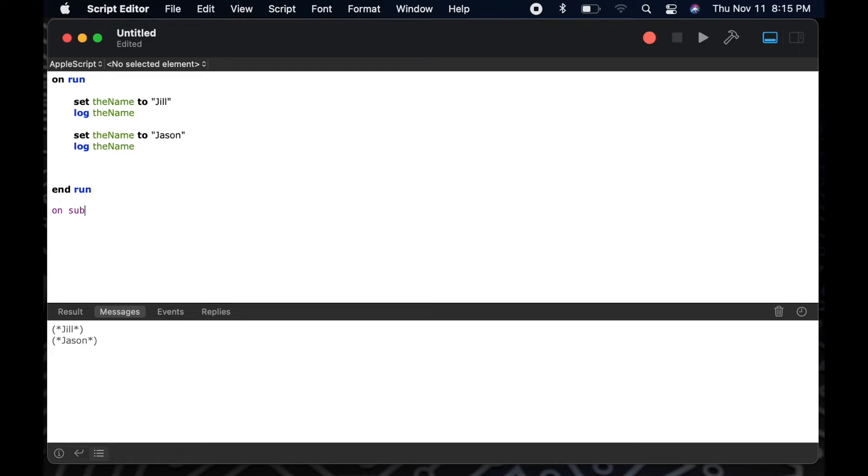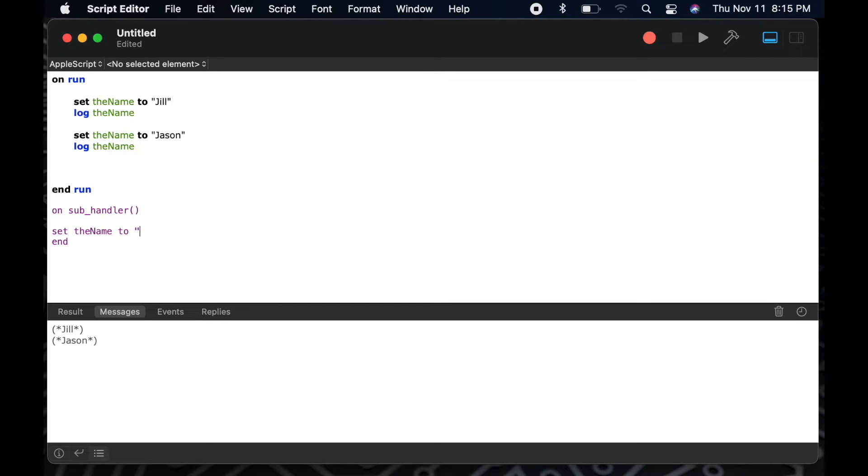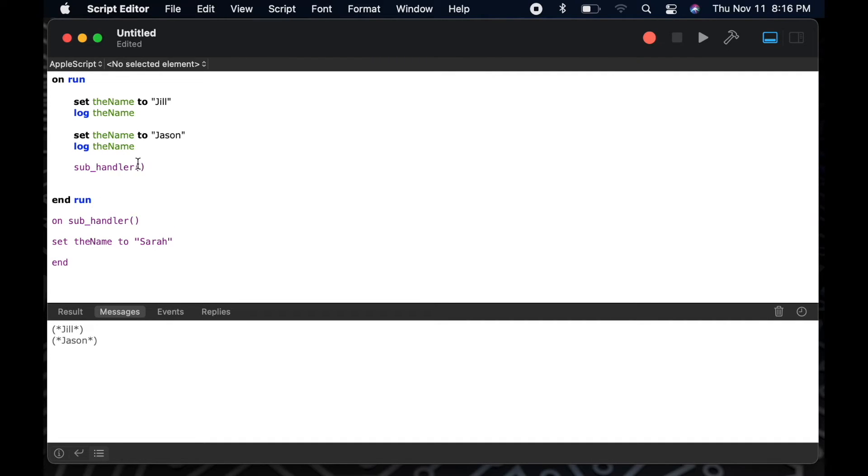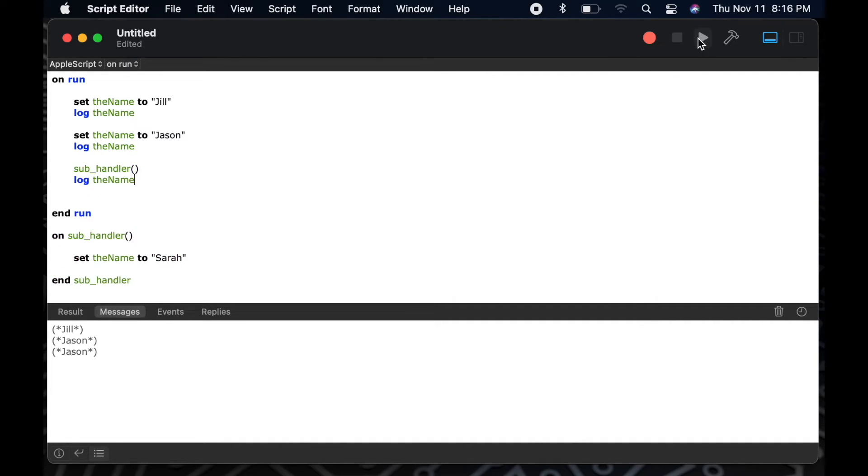In this example, I'll create another sub handler called sub handler, and I'll set our same variable, the name, to a new name, Sarah. And then we'll log that result and let you see what happens to that information before and after I call my sub handler.